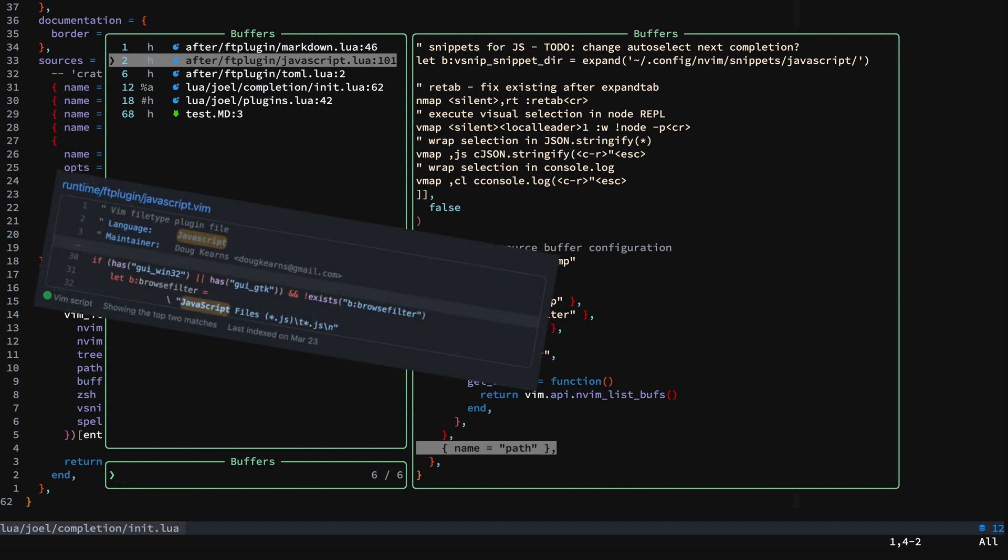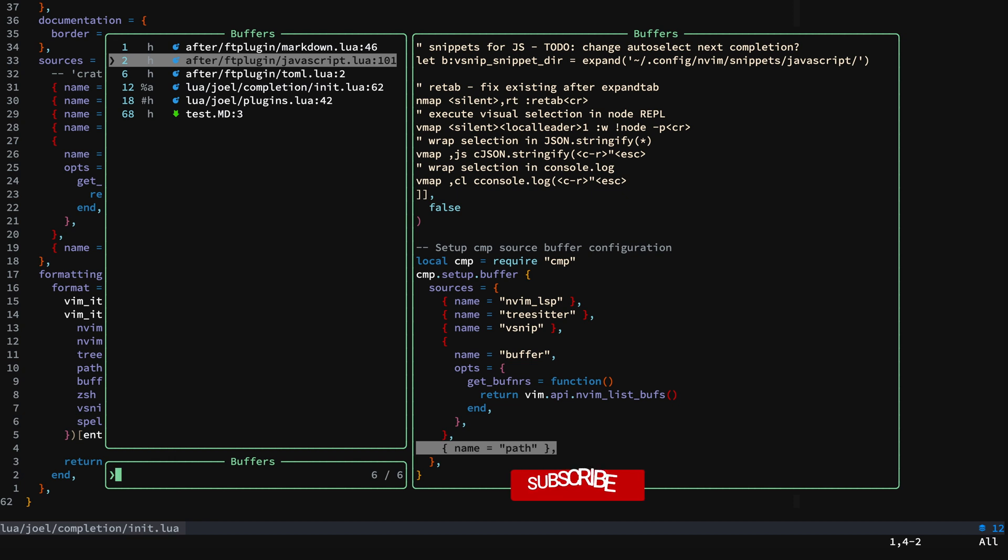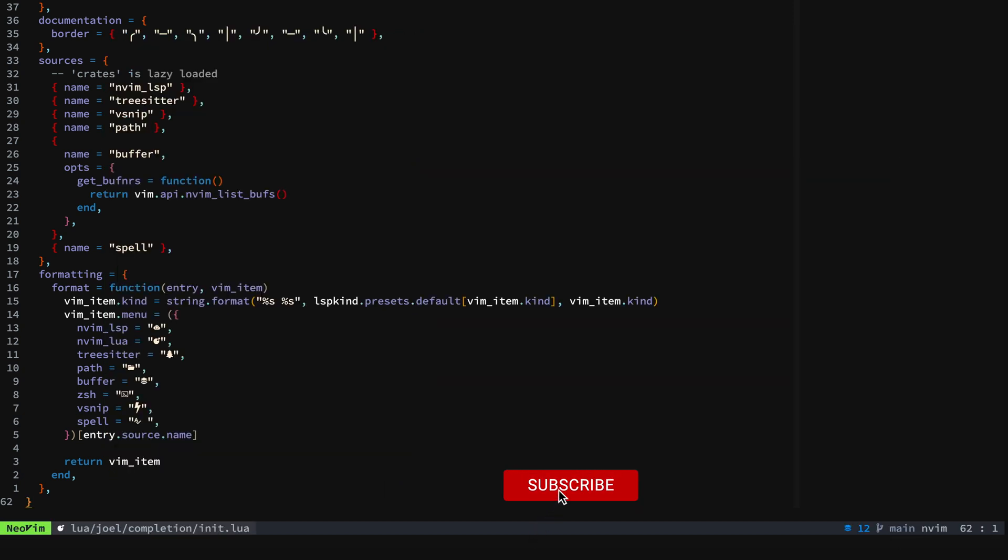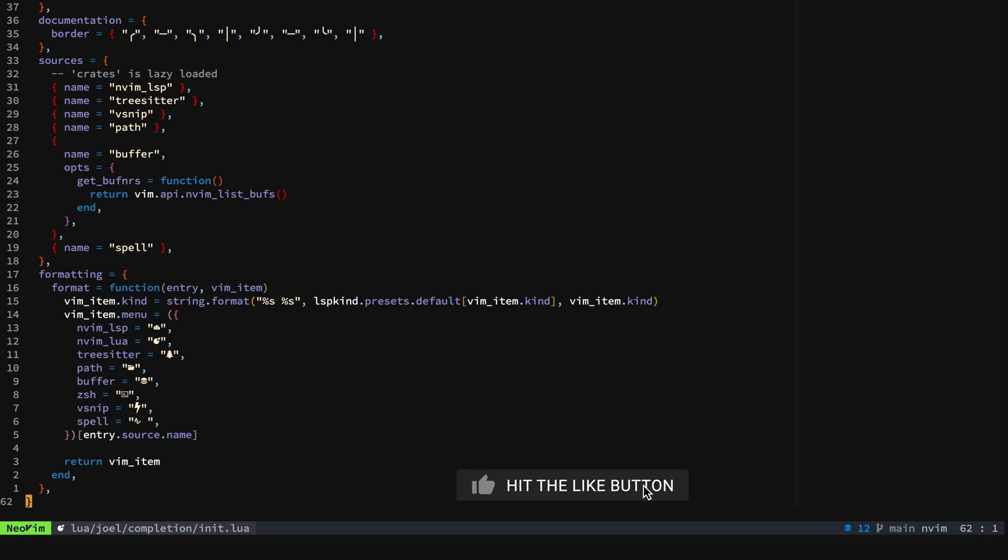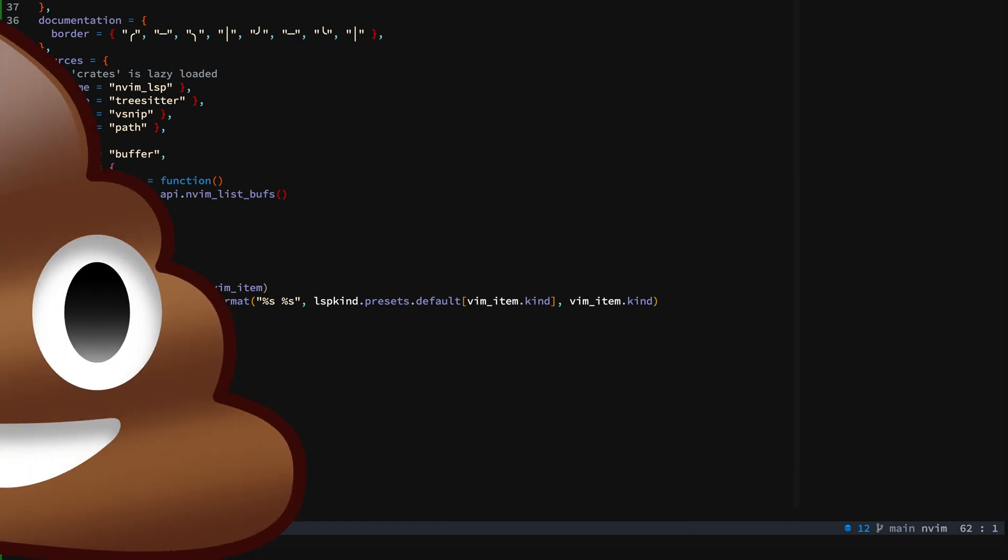Hopefully that's helpful for when you're setting up nvim-cmp. Enjoy, the completion is really great. And thank you for watching, I appreciate it. See you next time.